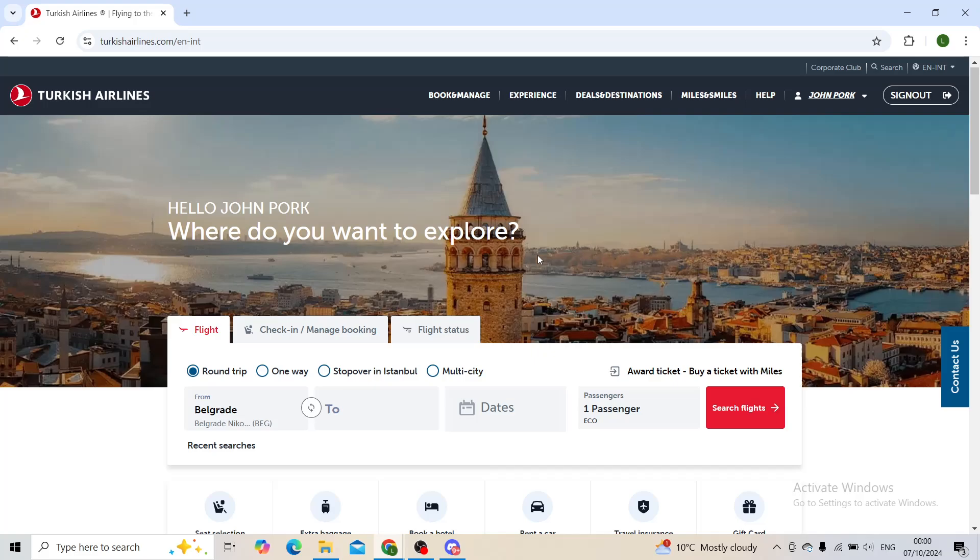So that is the best way and probably the only way to transfer your credits from Amex to Turkish Airlines. Hope that you enjoyed this video and found it helpful. If you did, leave a like, subscribe, and turn on post notifications. I'll see you in the next one. Goodbye.